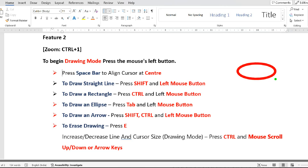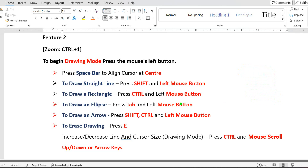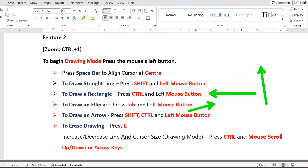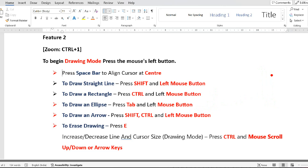To draw an arrow, press Shift, Ctrl, and left mouse button, then drag — you get an arrow. You can get arrows in both right, left, top, and bottom directions.